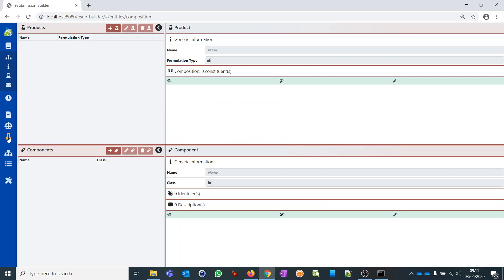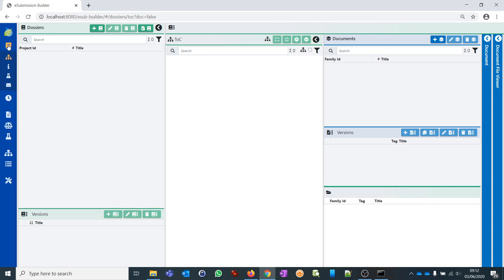Next we come to the products and components perspective. Products and components are the elements you use to define the actual scope of your dossier. Since we just started the application everything is empty, so before we proceed I suggest putting in some data. The easiest way is to import an existing CADD dossier. I will quickly go to the dossier perspective and import an existing CADD dossier.